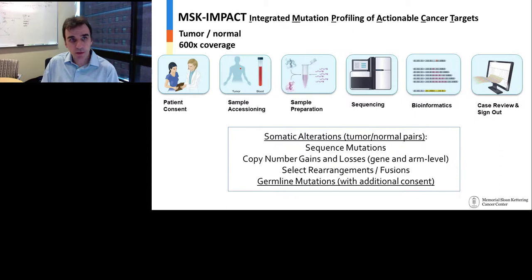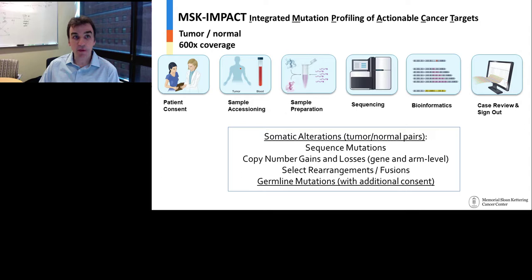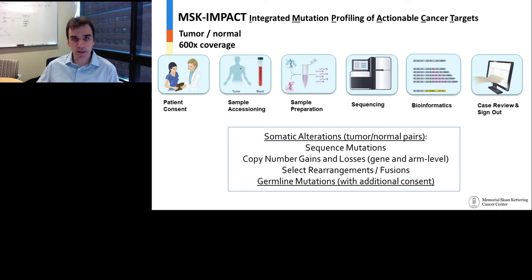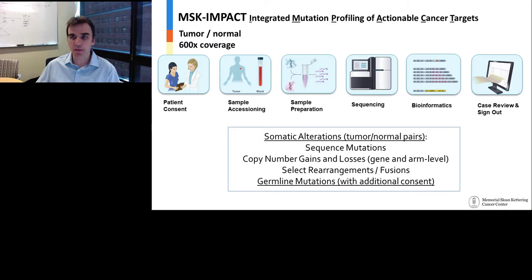Before we can distinguish drivers, we need to detect these alterations. What we routinely do in clinical practice at Memorial Sloan Kettering is use a targeted gene panel that currently covers 468 genes called MSK Impact. It's a tumor and matched tumor-normal assay with about 600X average coverage across the protein-coding exons of these genes, as well as key introns prone to DNA rearrangements. For all patients, we have consent. The mutations are called using state-of-the-art bioinformatics tools, each case is reviewed manually, and variants are released to the oncologist, the patient, and for research purposes.